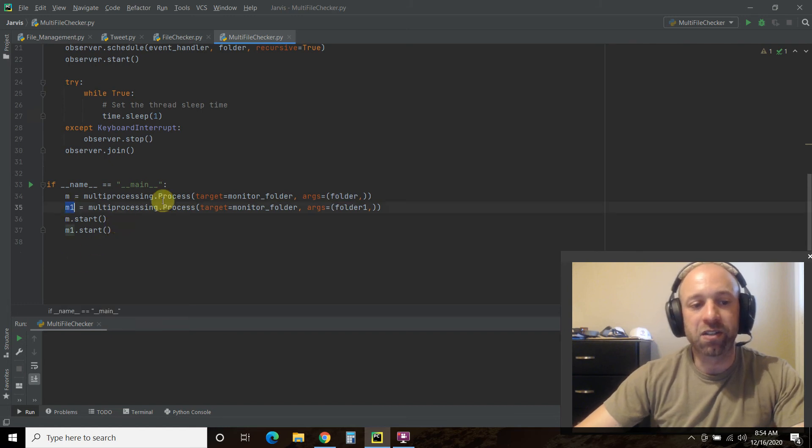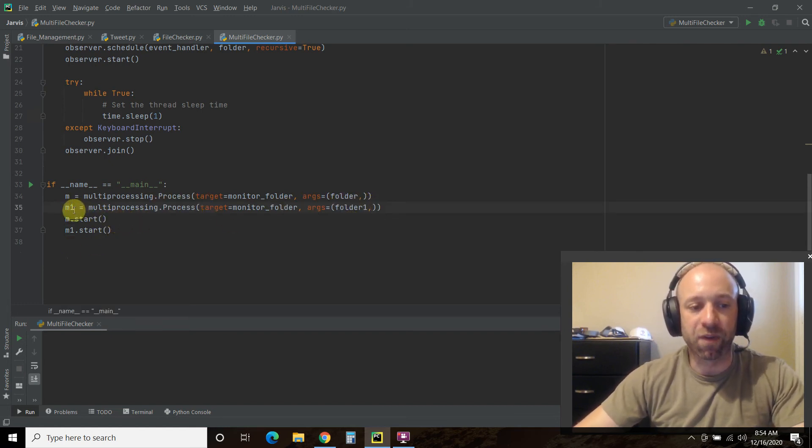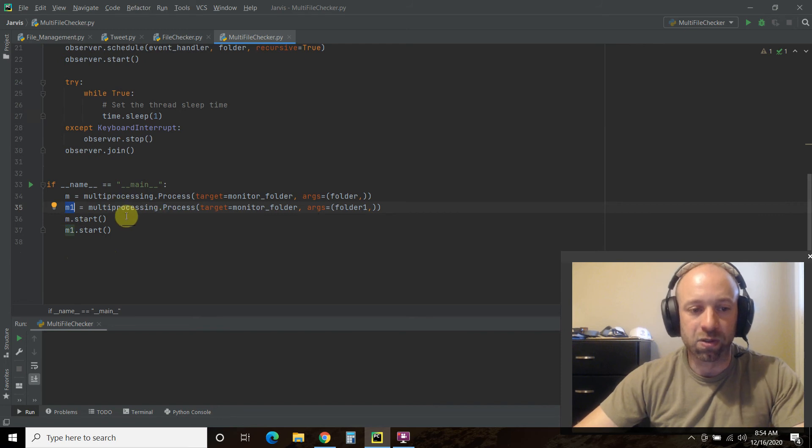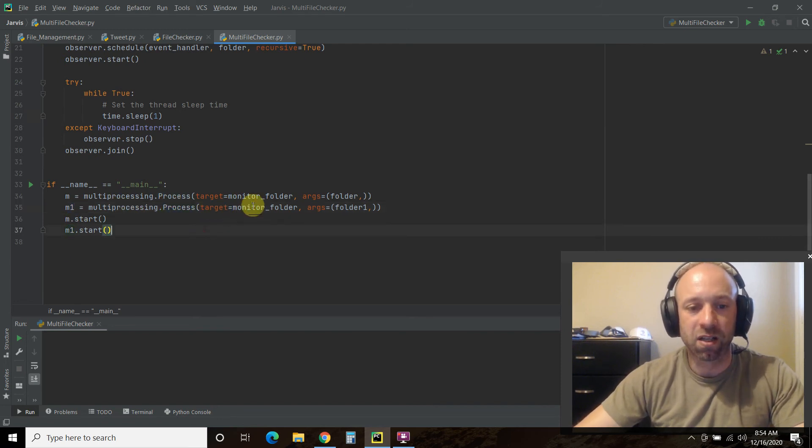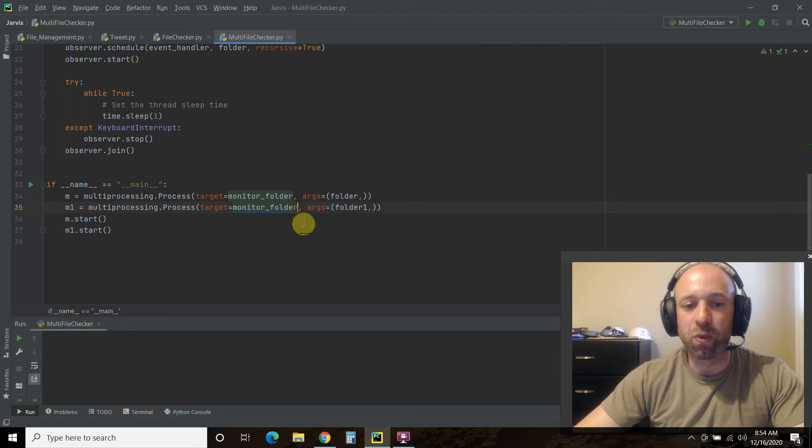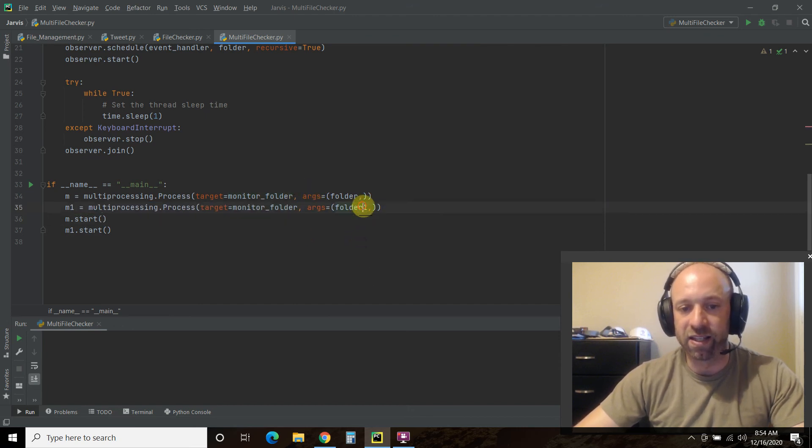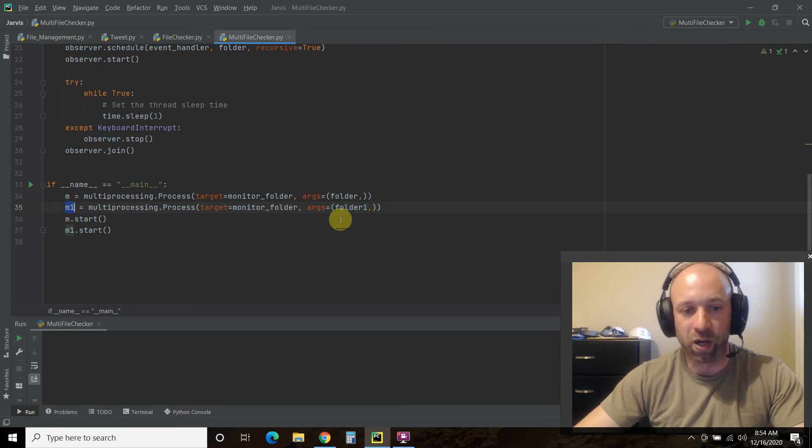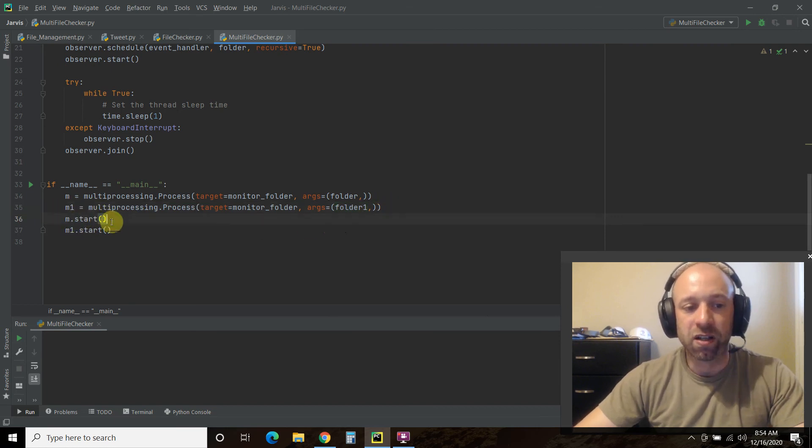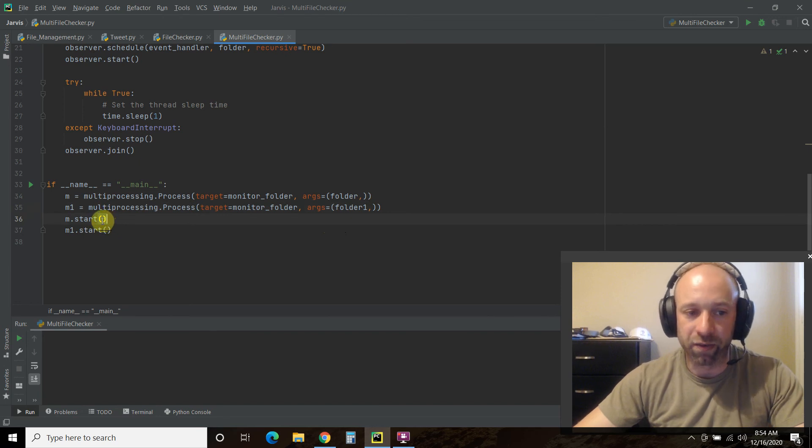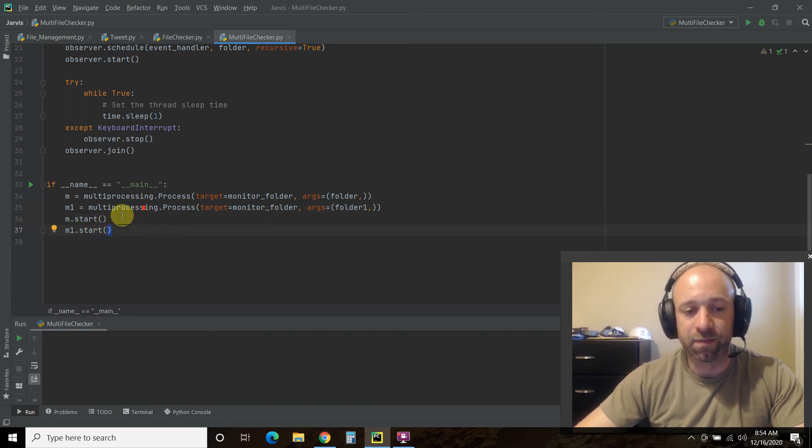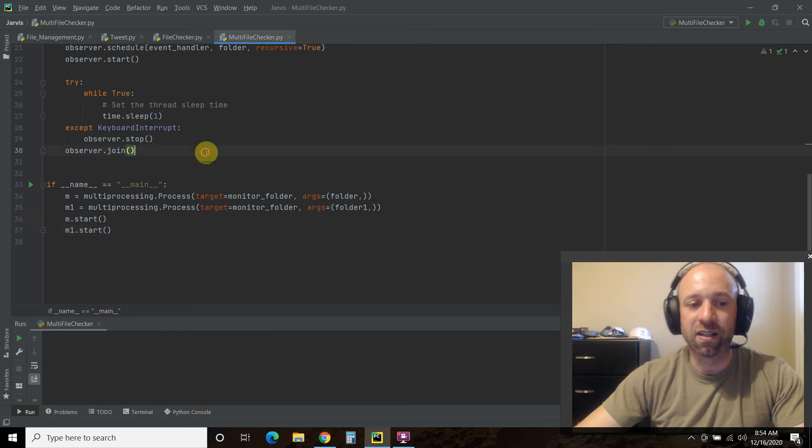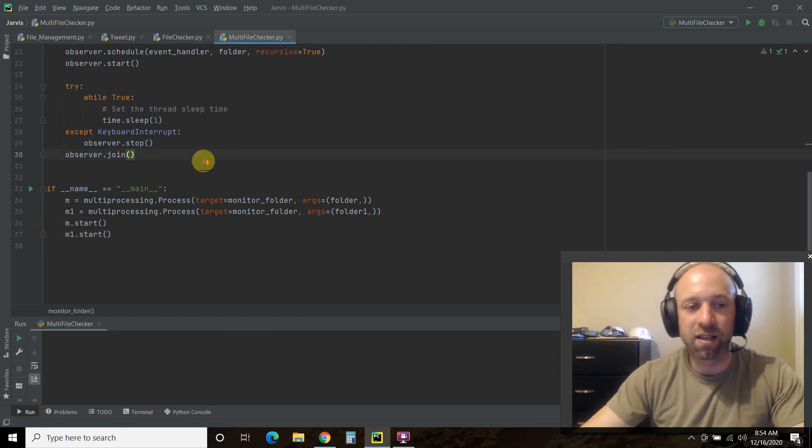Then you're going to do the same thing, but call a different one called m1 equals multiprocessing.Process. You pass the function without calling it. And then you pass it an argument. And in this case, folder one to match m1. And then you m.start, then you call it right here. m1.start, and then you call it. And that's it. That's how easy multiprocessing is.